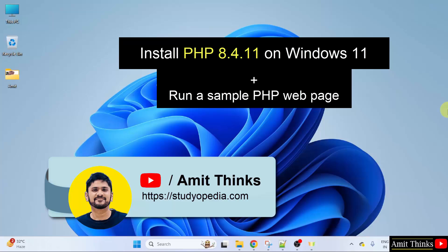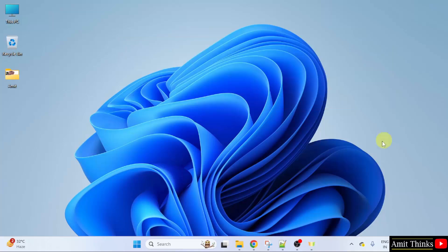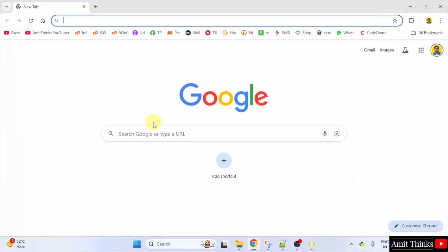Hello guys! Welcome to AmitThinks. In this video, we will learn how to install the current PHP version on Windows 11. With that, we will also run a sample program. Let us start.